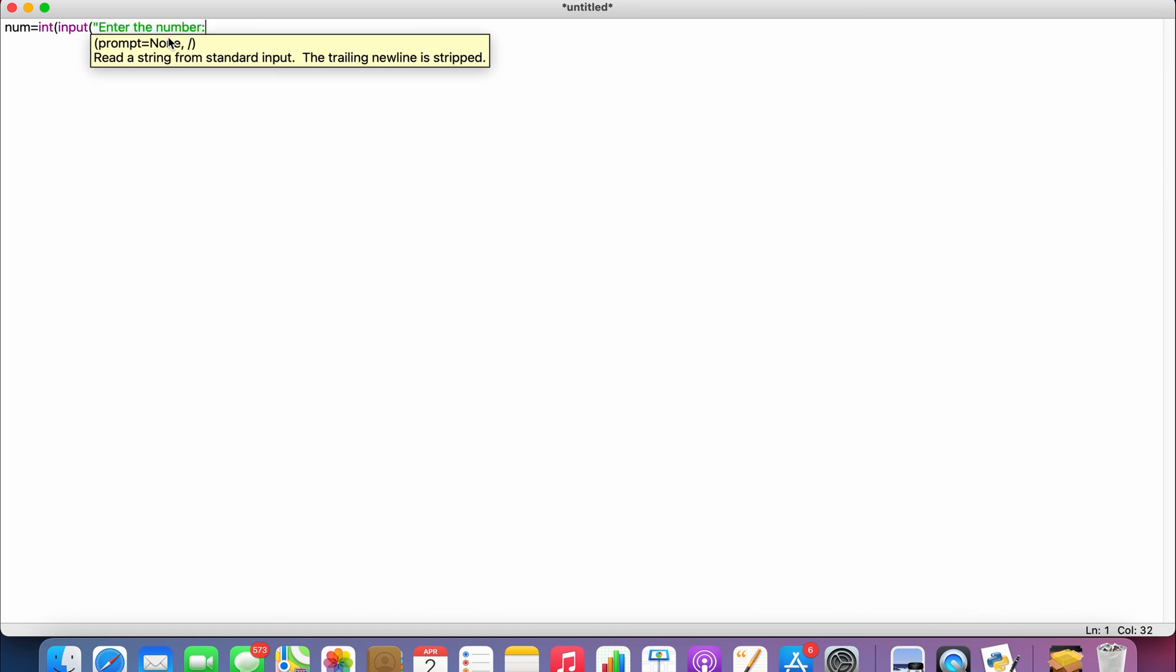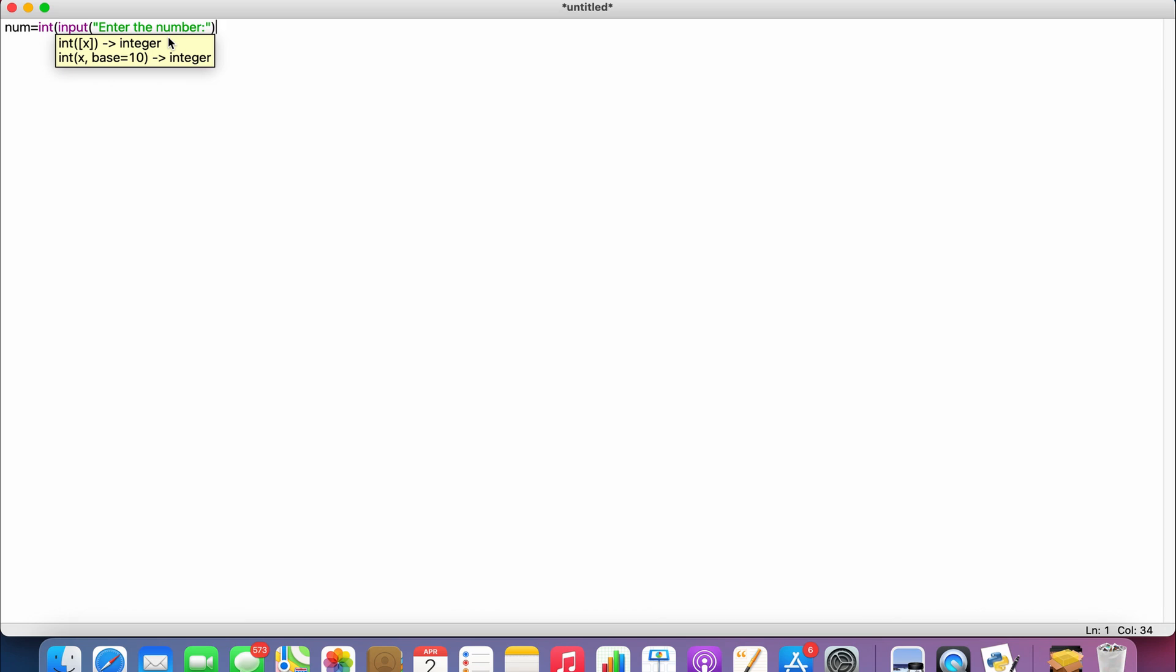So now we need to check if the input entered by the user is even or odd. To do that, as you all know, when we divide a number by 2 and if we get the remainder as 0, then the number is even, right? So we use the same logic here.